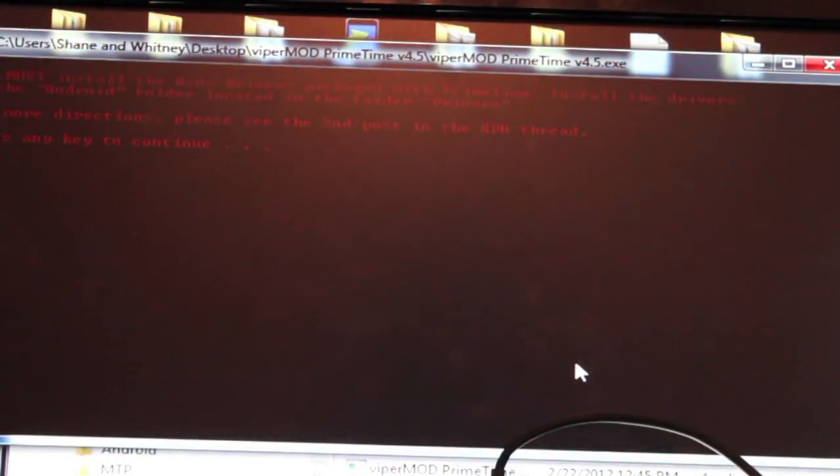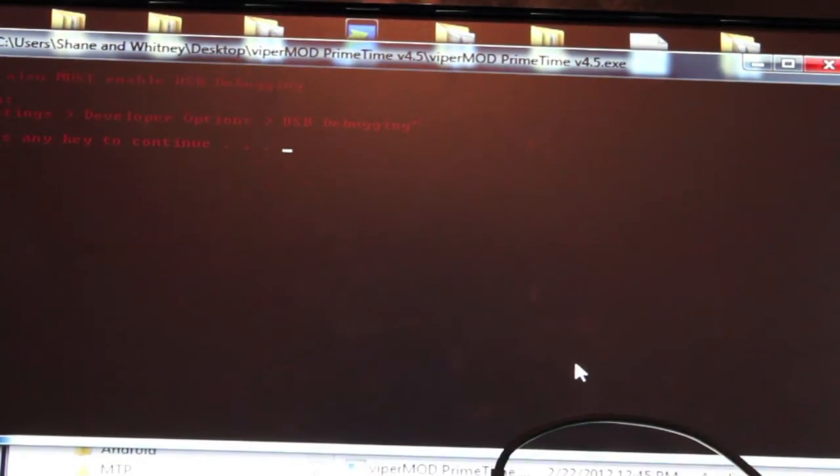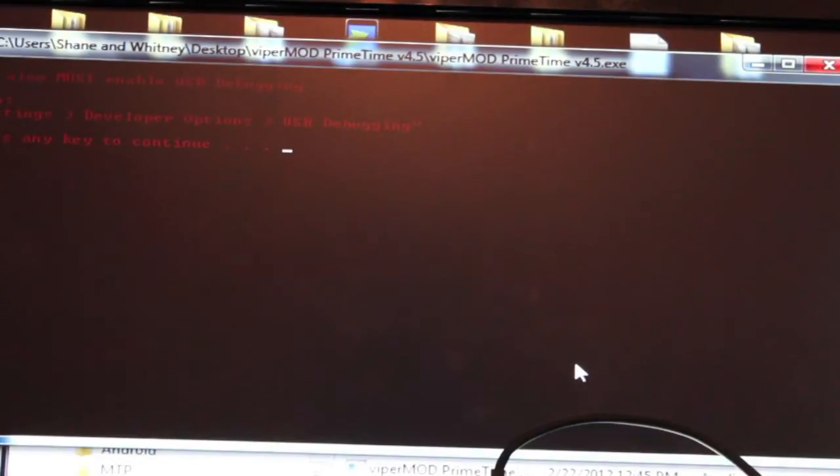And it's telling you that you have to make sure that you have your drivers installed. And so you'll hit enter again and make sure that your USB debugging is on. And so far, you should be good. So hit enter. And then it's going to proceed to root your device.